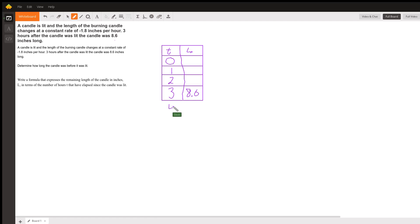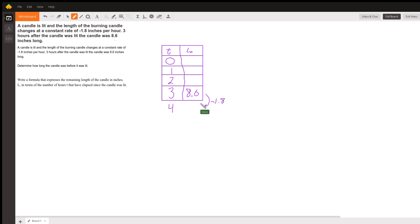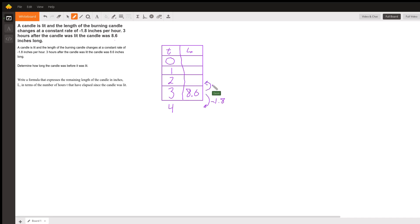Our rate's moving at negative 1.8. If I wanted to figure out the length after four hours, I would take that 8.6 and subtract 1.8, because that's our rate of change—it's like our slope, the rate this candle is shrinking. But we want to figure out the original length, so we're going to go back. We're going to take that 1.8 and add it to our length.